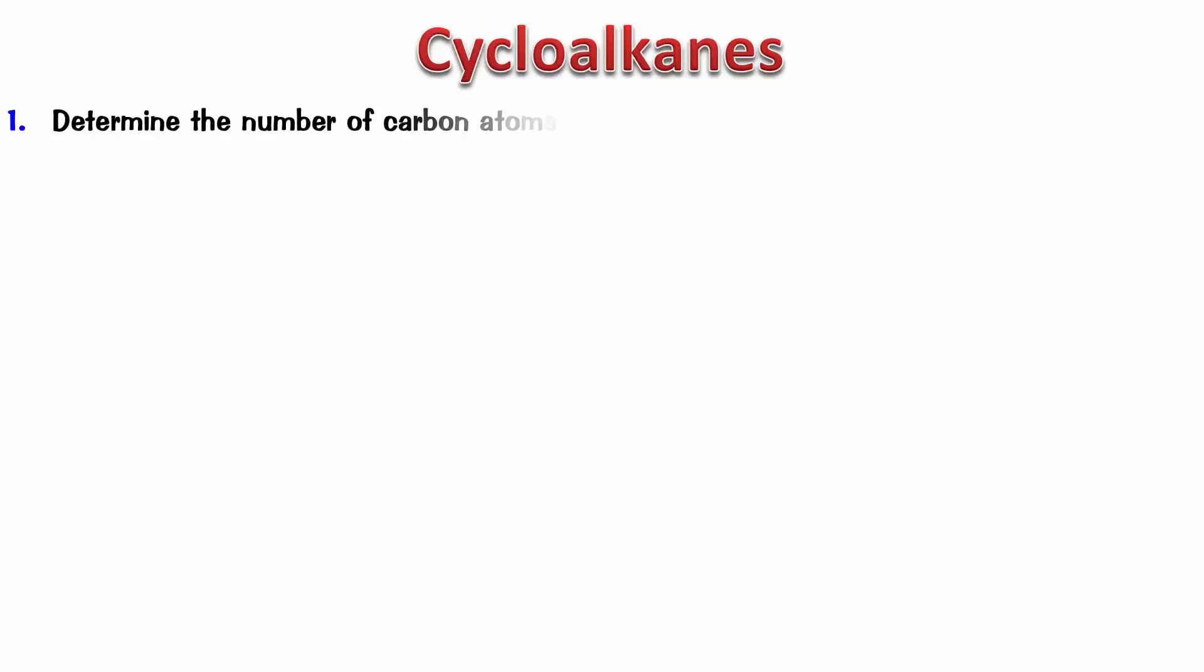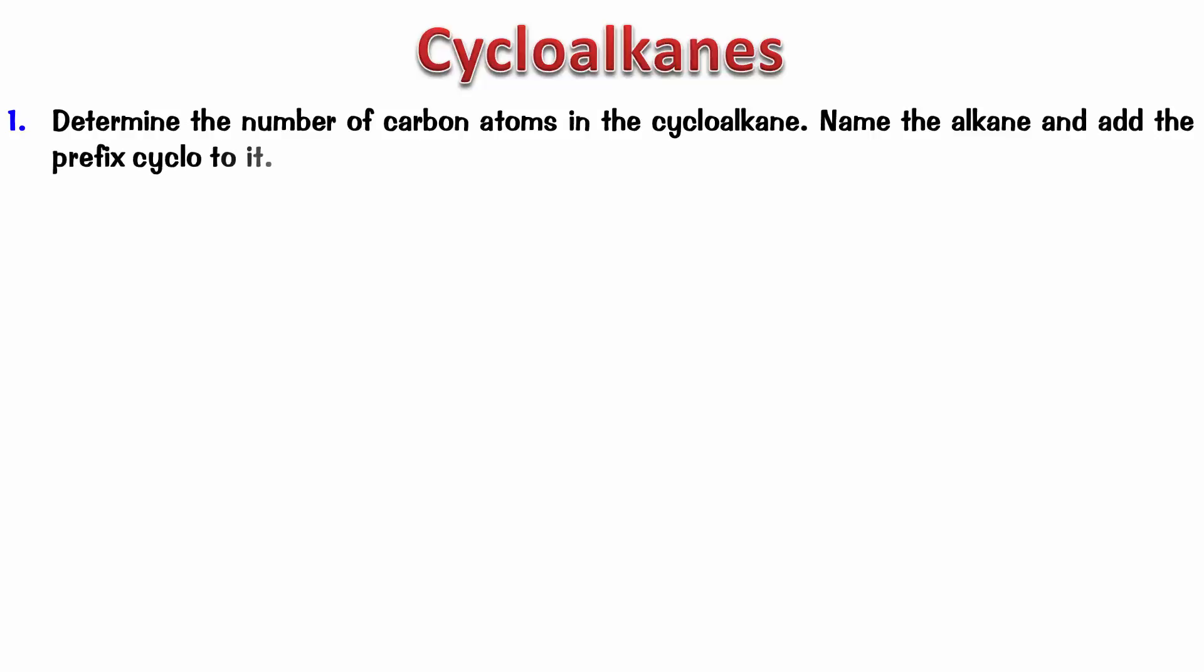In the last video, we talked about alkanes and now it's the turn of cycloalkanes. The names of cycloalkanes are pretty simple. We just count the number of carbon atoms that form the ring and then name the alkane and add the prefix cyclo to it. So, the first point is determine the number of carbon atoms in the cycloalkane, name the alkane and add the prefix cyclo to it.